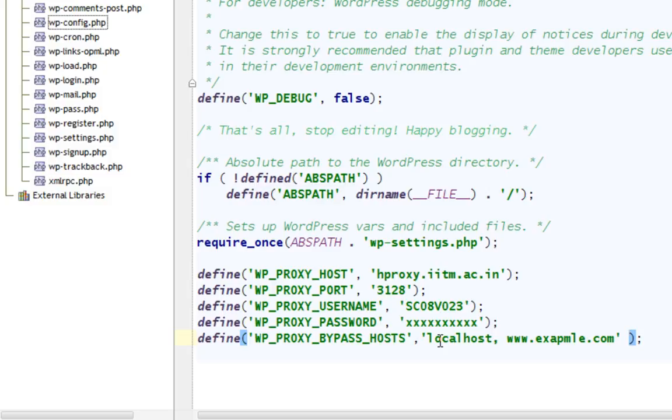It becomes very irritating when WordPress cannot access various theme requirements. Like suppose you have a theme and an example file which wants to download some images from some website.